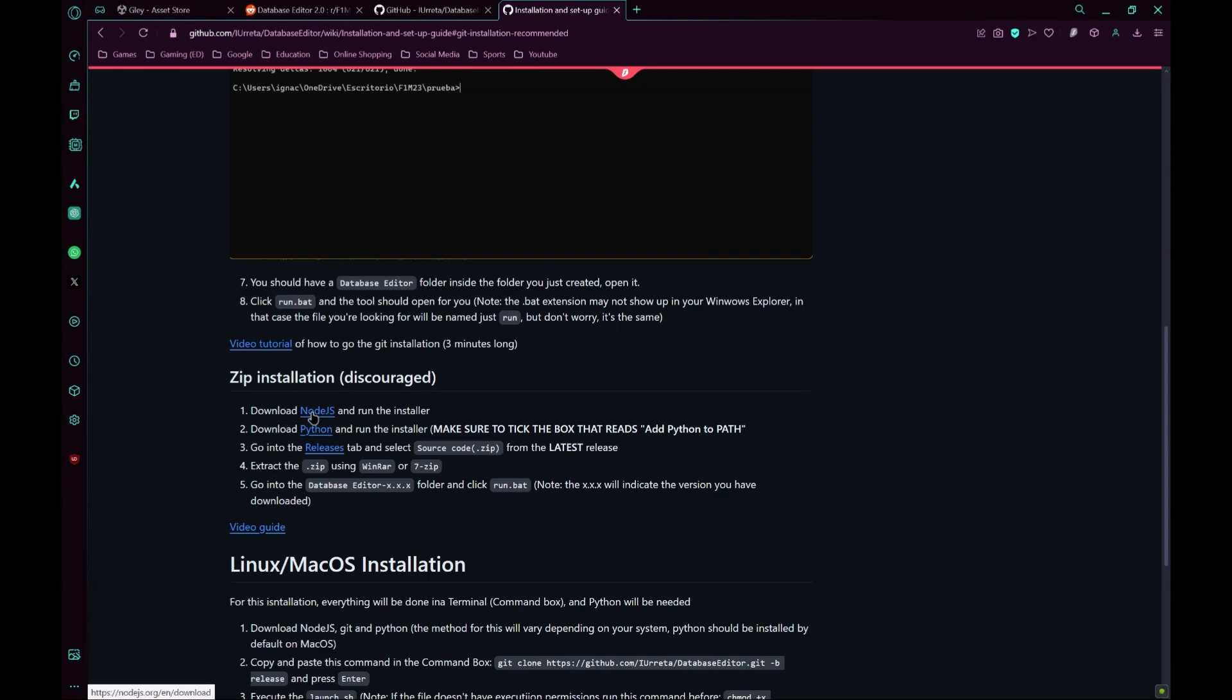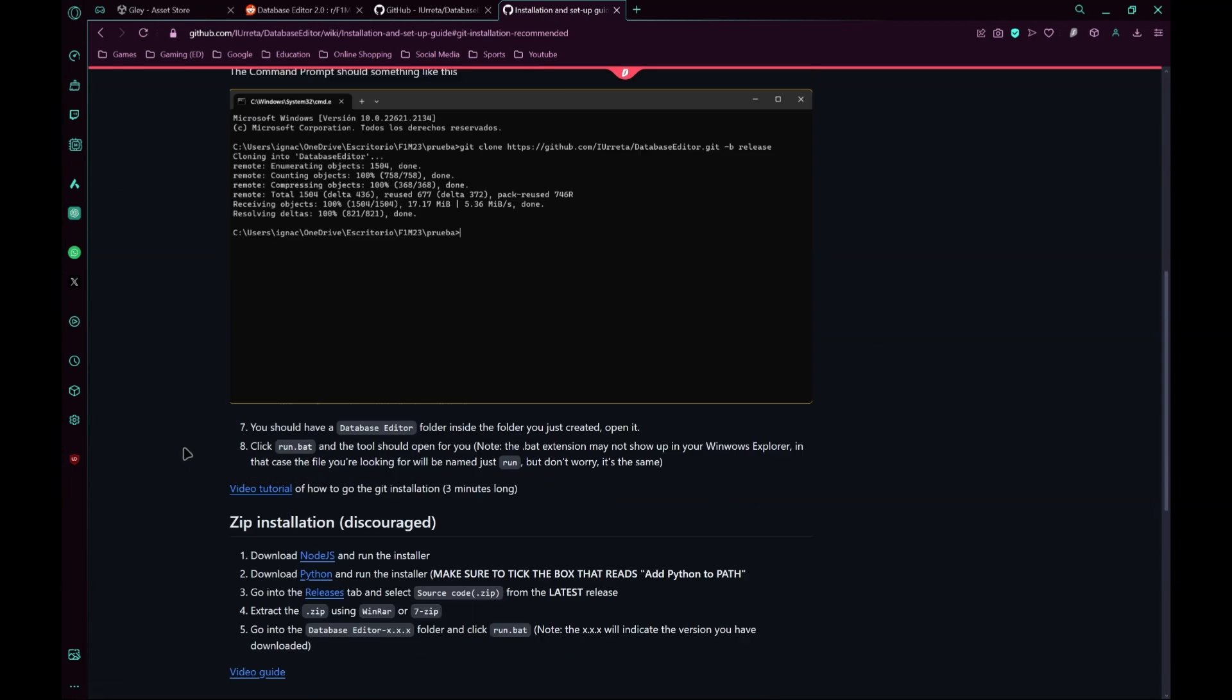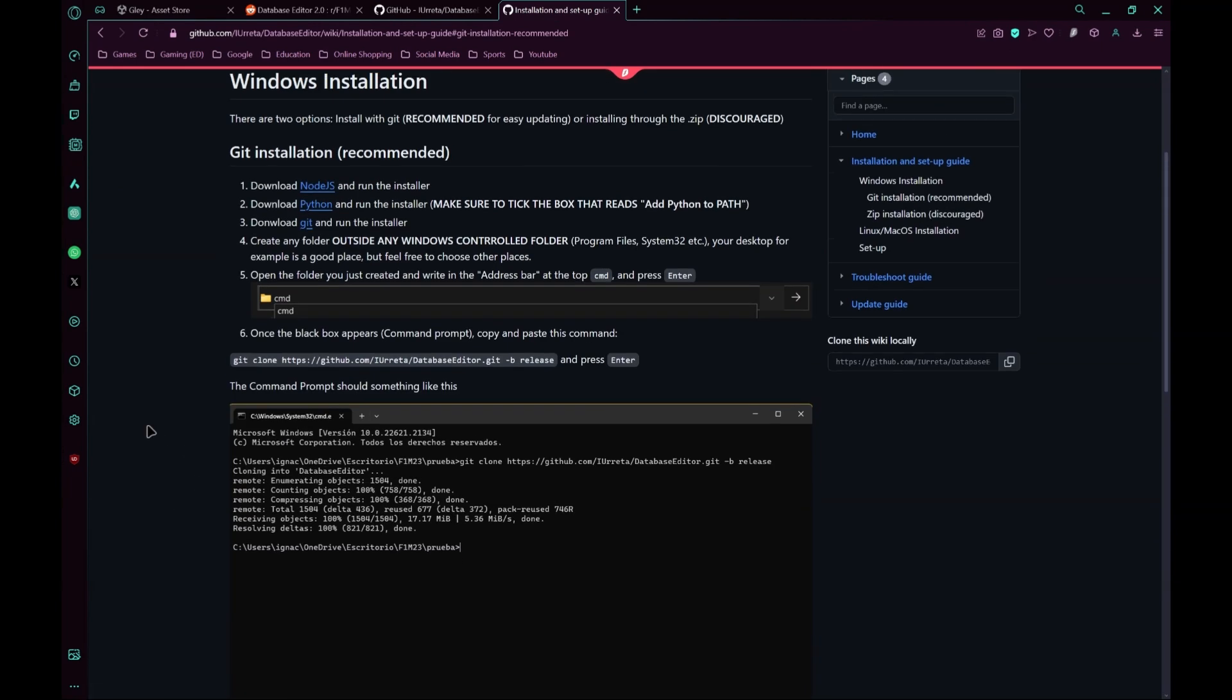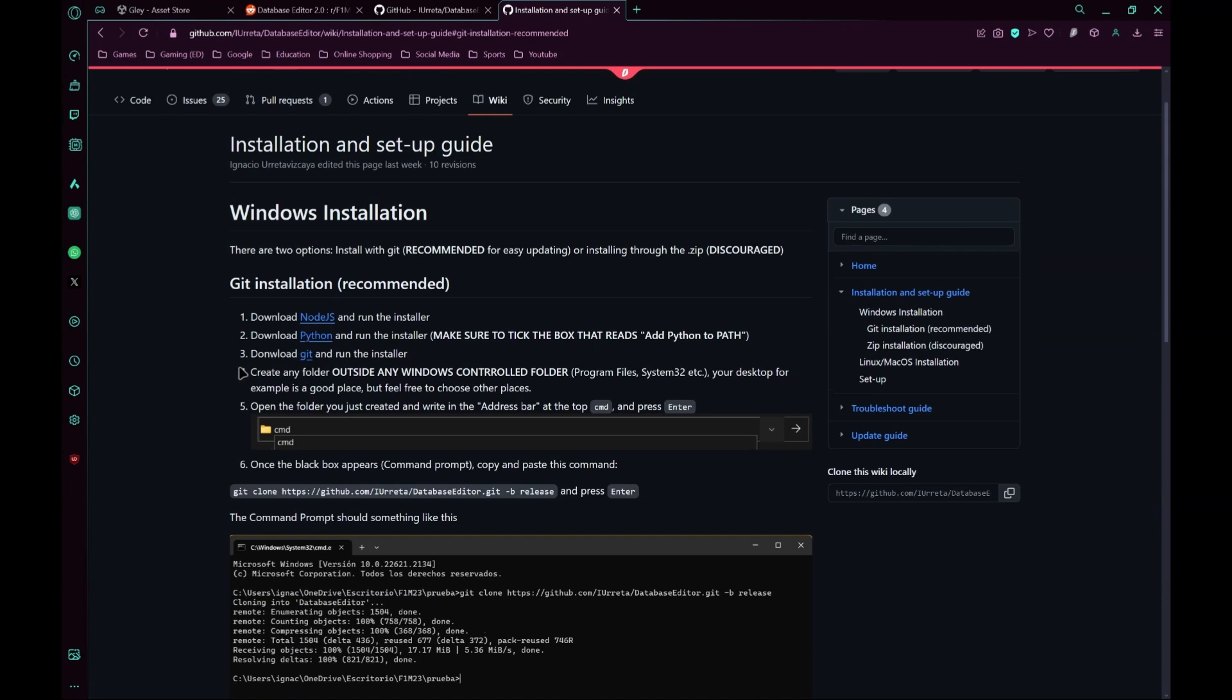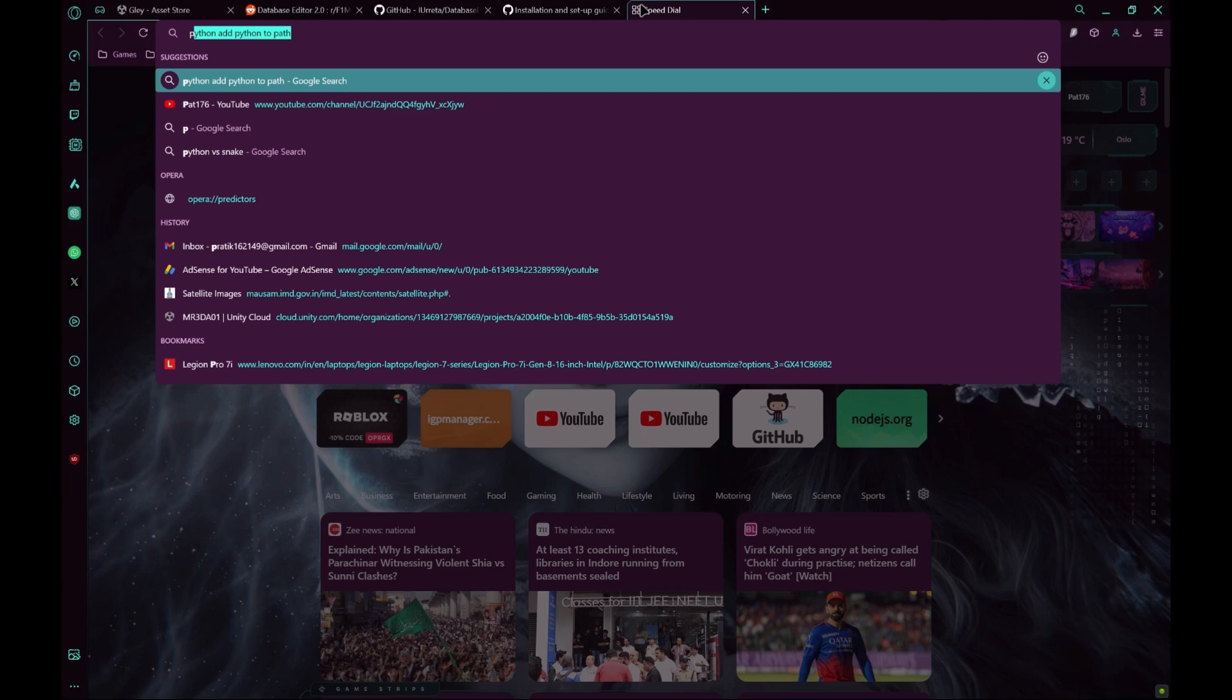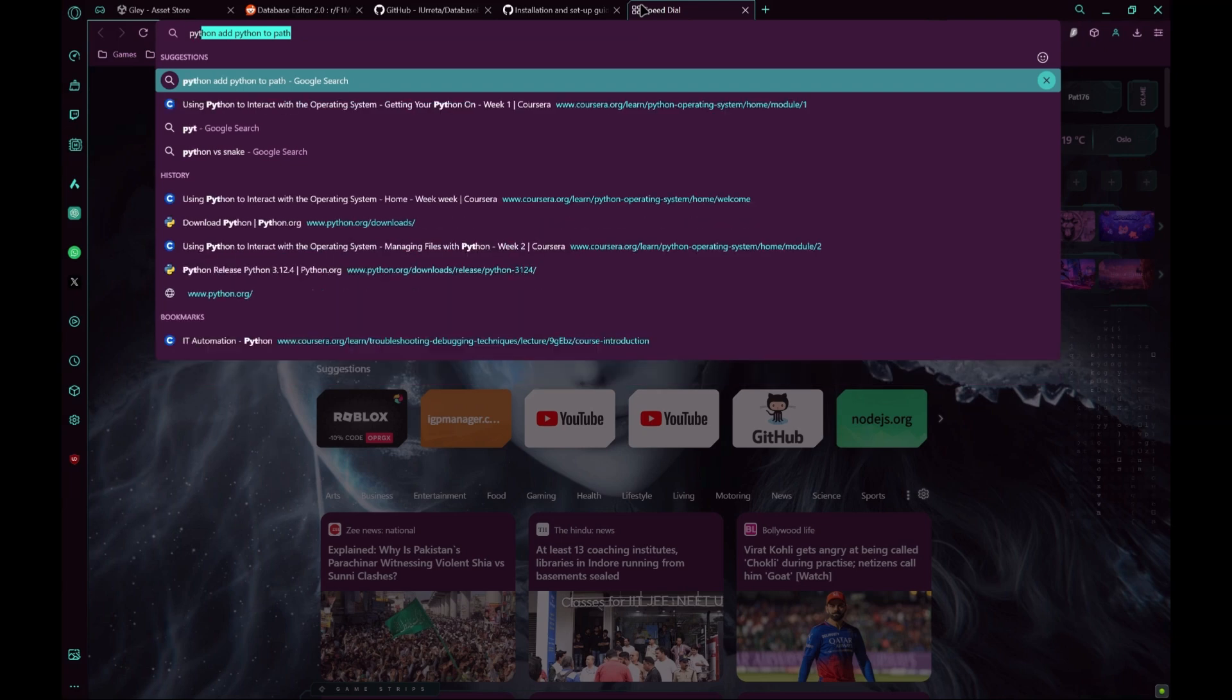Download this software as well: Node.js, Python if you are using the zip installation. But I would recommend downloading Git as well just in case if you may decide to change your mind. Download Node.js, Python and Git.